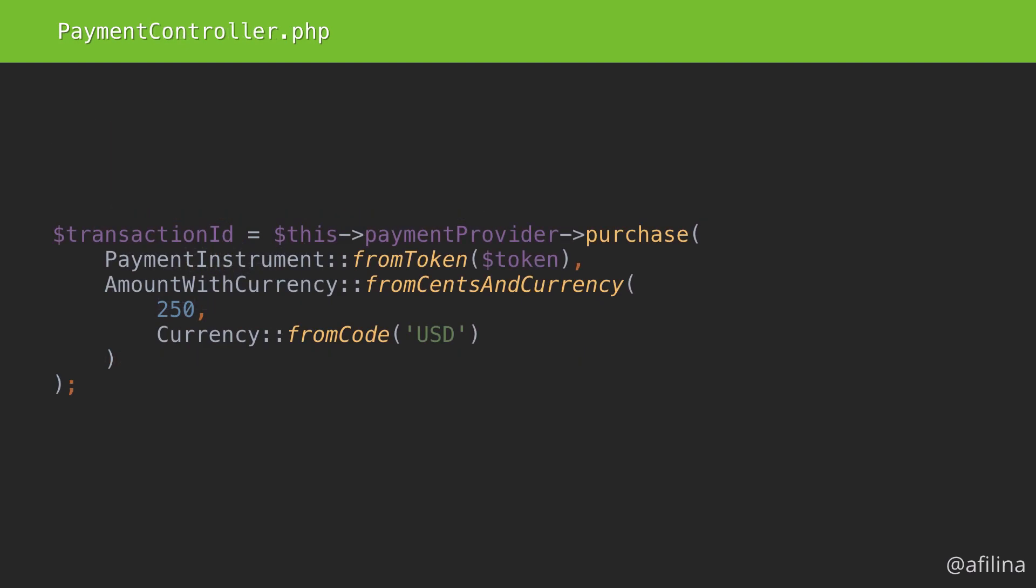Let's take a quick look back at our controller. We still need the amount and the currency classes. Also, the transaction ID should probably be a value object too. Let's look at just one more value object, since we pretty much got the idea with the previous example.